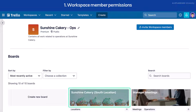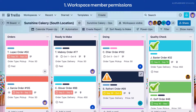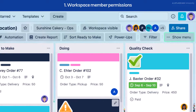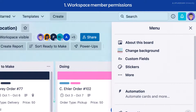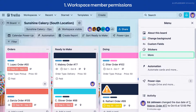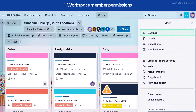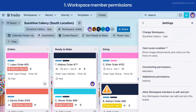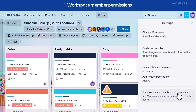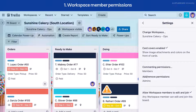To access this setting, open a board in your workspace. Select the board menu, then select More, then select Settings. Then select Allow workspace members to join. You will need to toggle this setting on each board individually.